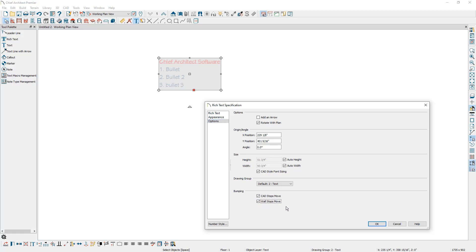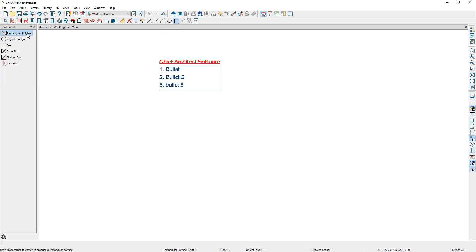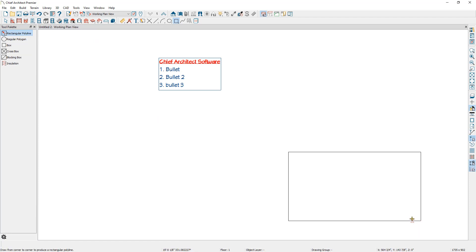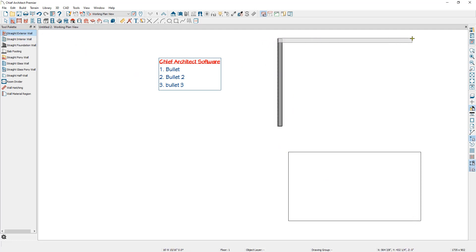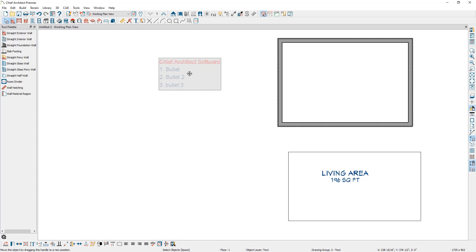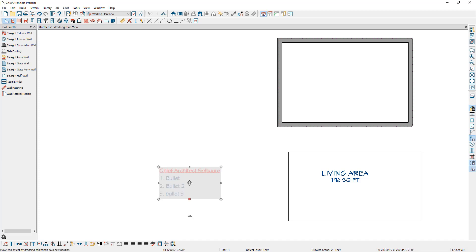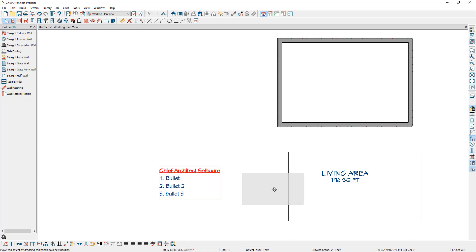I'm going to check both these options and click OK. Then I'm going to go up to my CAD tools, and with the rectangular polyline tool selected, I'm just going to click and drag a CAD object. Then I'm going to go to my wall tool, select straight exterior wall, and quickly draw four walls. I'm going to select this text object and as I drag it, notice how when I drag it into the wall it bumps there. Same thing with our CAD polyline — as I drag my text box to it, it bumps up against it. You can always override this by holding Control on your keyboard.